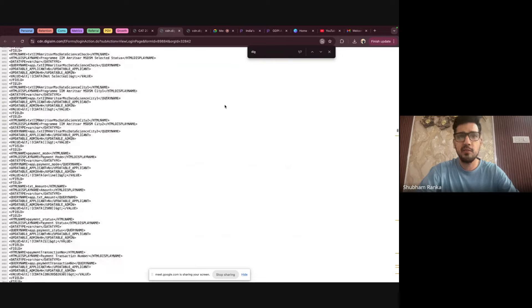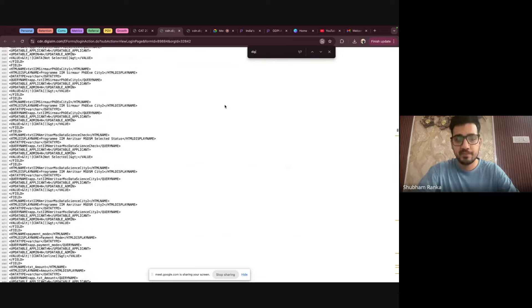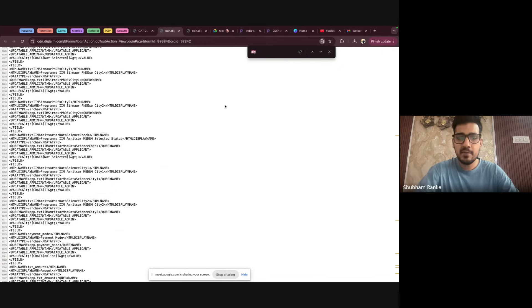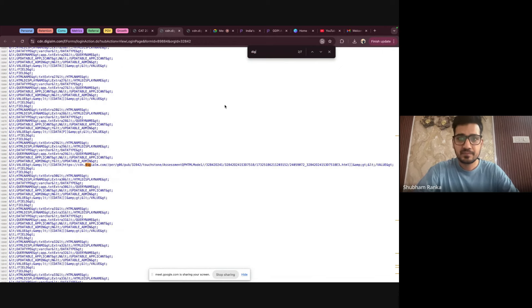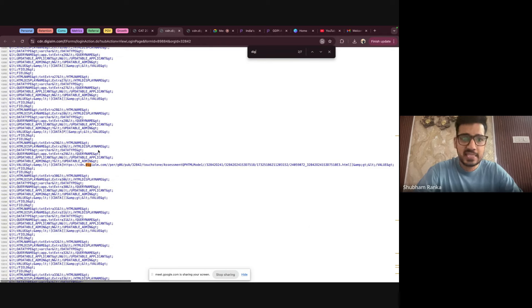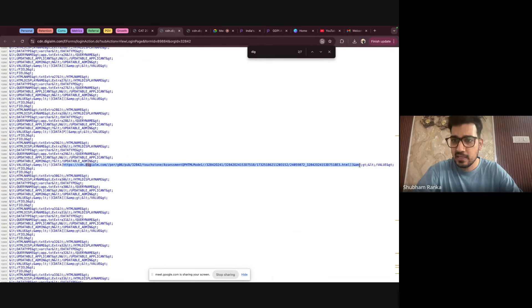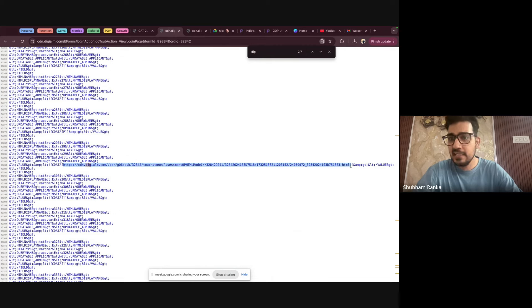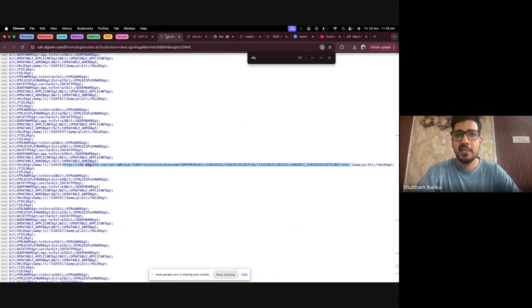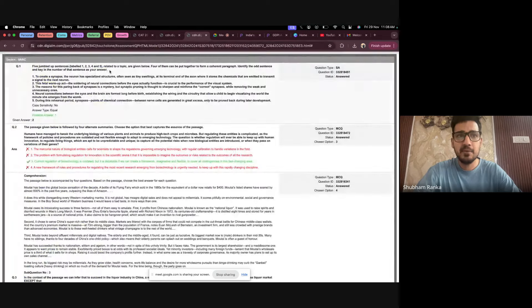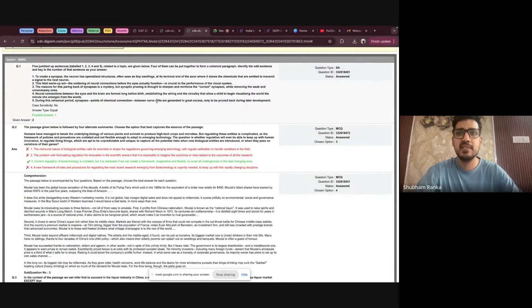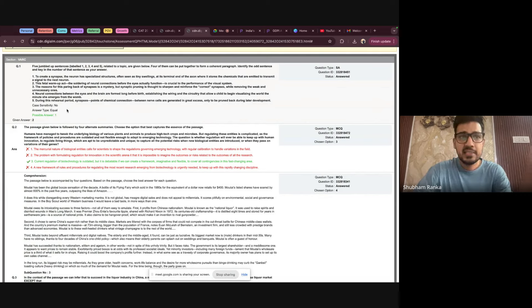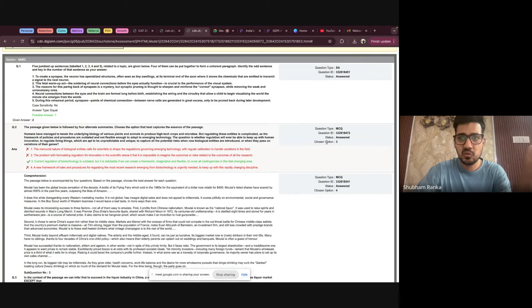Where there'll be a lot of source codes. Then you have to do a control F and DIG. The moment you do that, you will see a link. This is the link that will give you your answer key. You have to just copy-paste this from HTTPS till .html. You have to copy this part and you have to open it in a new tab. The moment you open this in a new tab, this is the answer key that will be given to you.